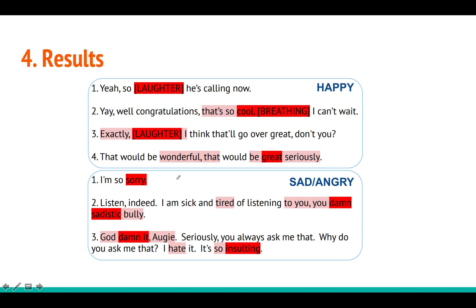They also visualize the attention weights per word during prediction. For the happy class, the model attends to words like 'laughter,' 'cool,' 'wonderful,' and 'great.' For sad or angry, it attends to words like 'sorry' and 'tired.' This demonstrates how the attention model is helpful during prediction. That covers the whole paper — thank you for watching, please subscribe and give a thumbs up if you found this useful.